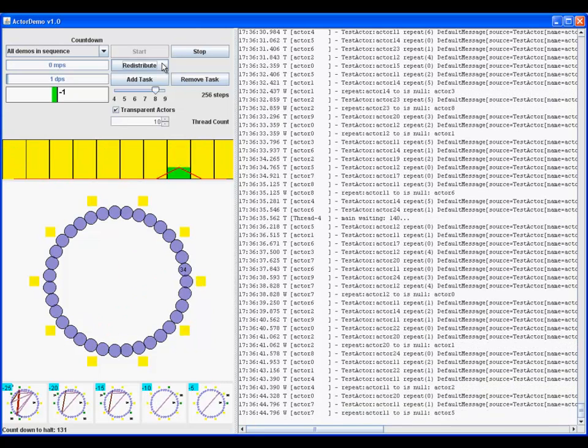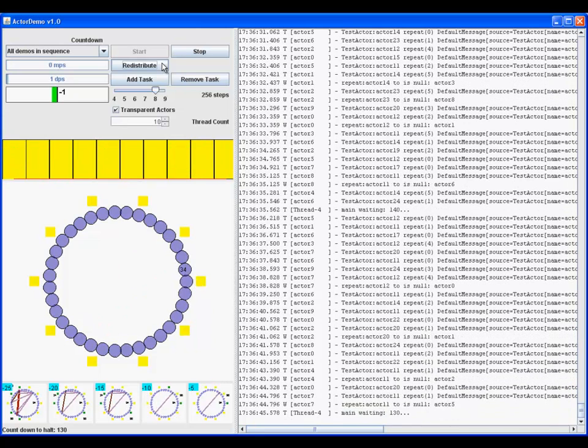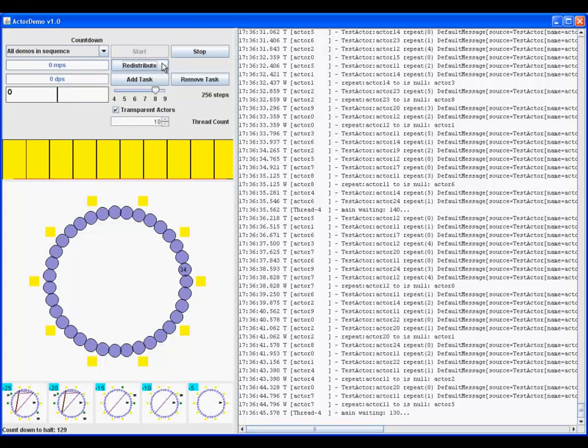These simulations run until there are no new messages arriving. The simulation then pauses while viewing of the log.